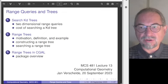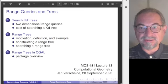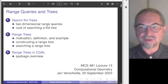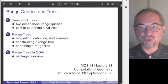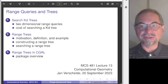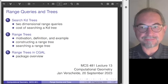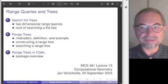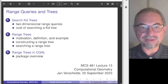Welcome to the pre-recording of lecture 13 of MCS 481. We continue the connection between database queries and geometry, in particular range queries. In the last lecture we introduced KD trees and discussed their construction. We will start by introducing range queries on KD trees, then the main point of this lecture is the introduction of range trees — their construction and searching. A range tree is a multi-layered geometric data structure.